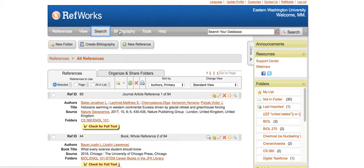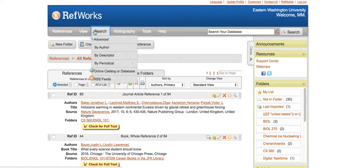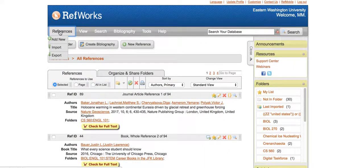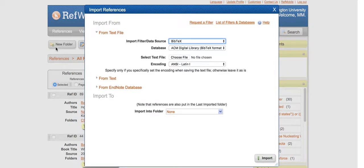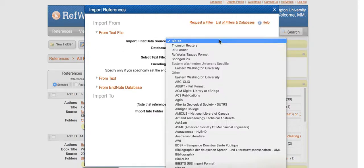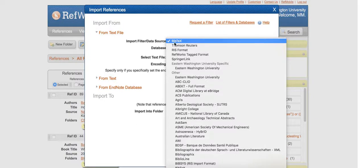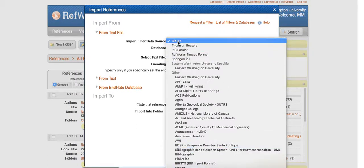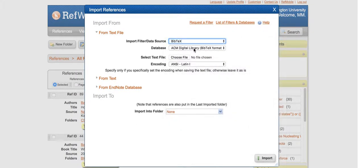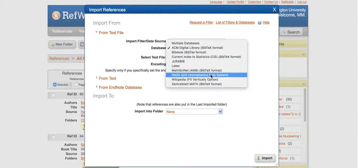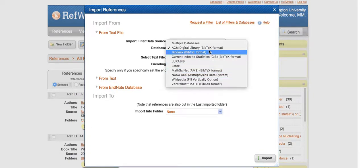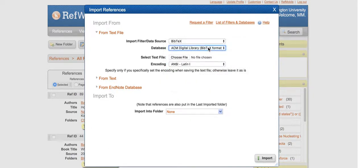Once you're signed into RefWorks and you're in All References, up here in the top bar we're looking at References, and we're going to Import. Depending on the default, you might see a different option. Just go through the list and choose Bibtex. Then you'll have several options for databases. We're currently searching in ACM, so I'm selecting that.